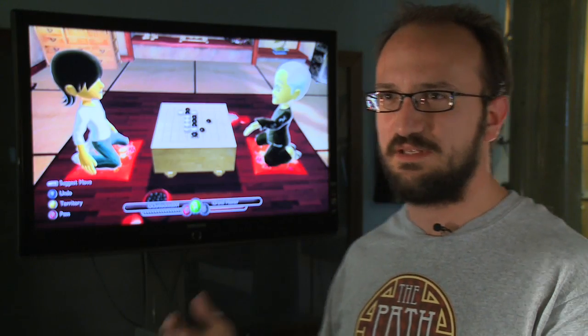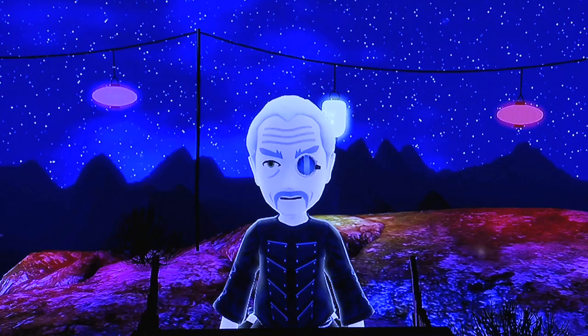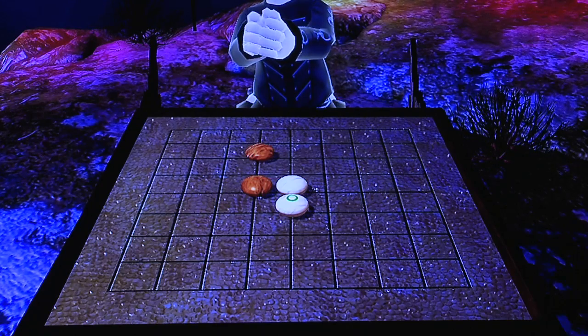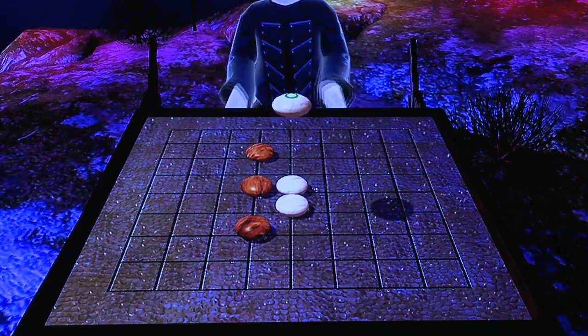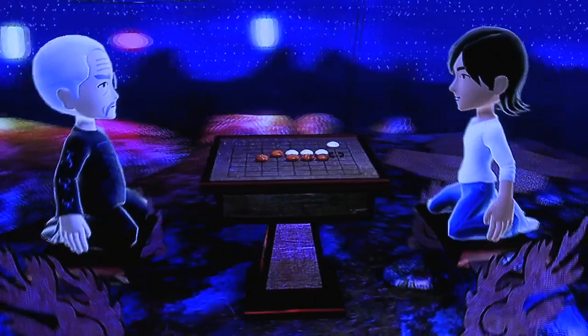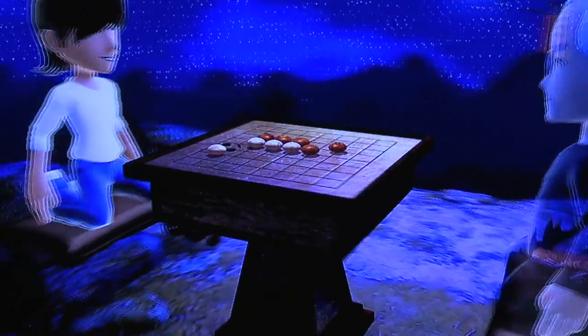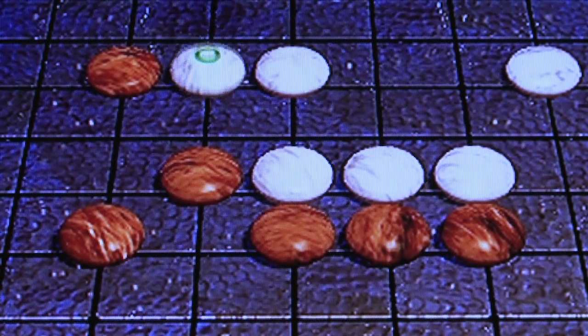The game you see in the background is called the Path of Go. It is the first game on the Xbox 360 that actually runs F# code. Go is said to have originated over 4,000 years ago in China. The game is deceptively simple to play — it only takes minutes to learn the rules, but you can keep improving your skill over a lifetime.